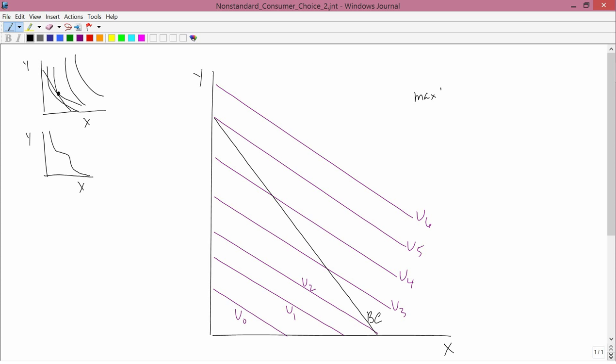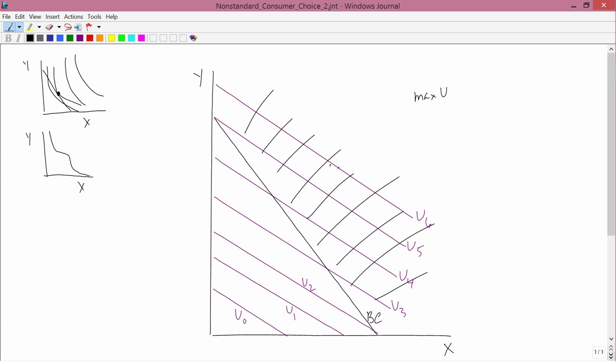The consumer always wants to maximize utility subject to being in the affordable set, so everything outside the affordable set is totally irrelevant — you can just ignore that part over here. Inside his affordable set, he's going to want to maximize his utility. He could go to a point like A, but he'd be selling himself short.